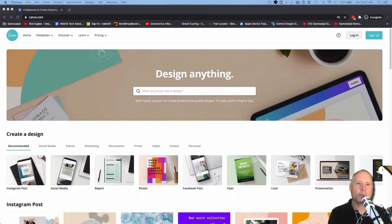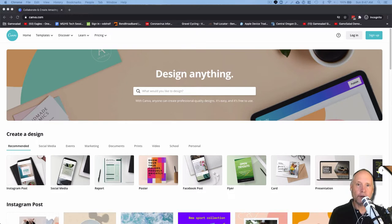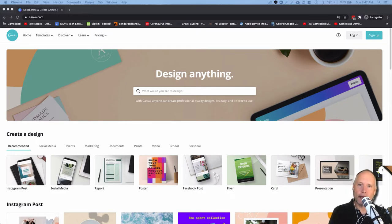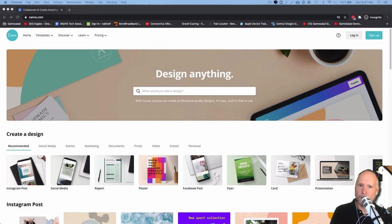Canva is a fantastic program that you probably or maybe are already using, and if you're not, you'll probably want to use it. In fact, today I'm going to show you how to sign up for an account if you don't already have one.